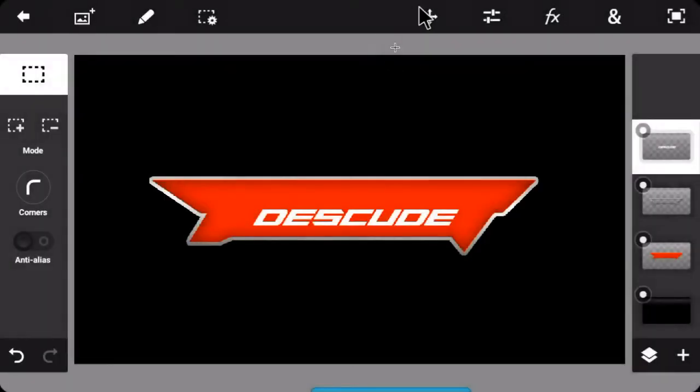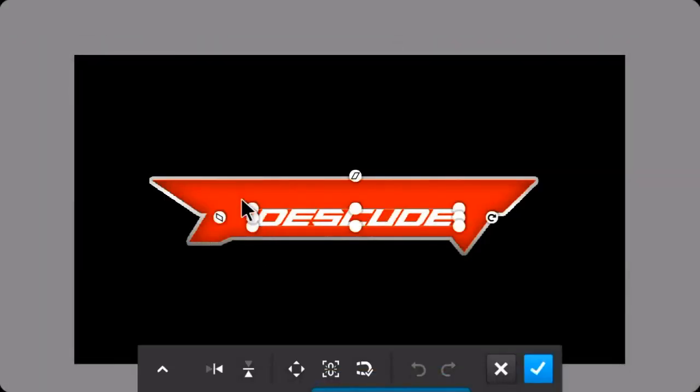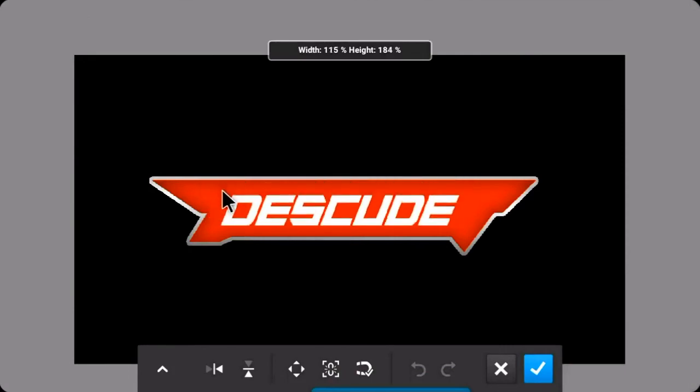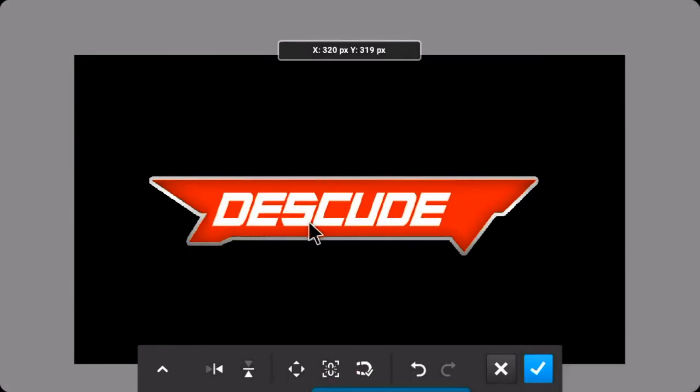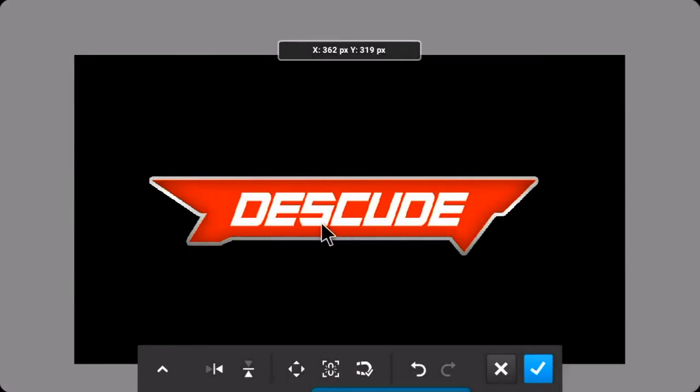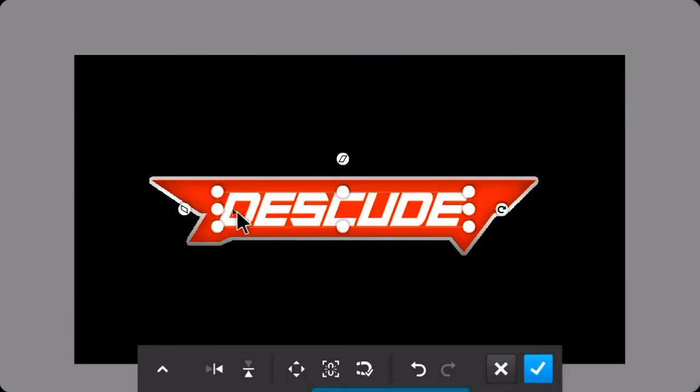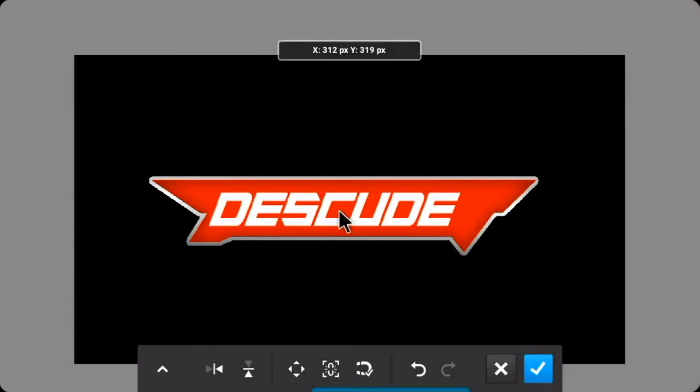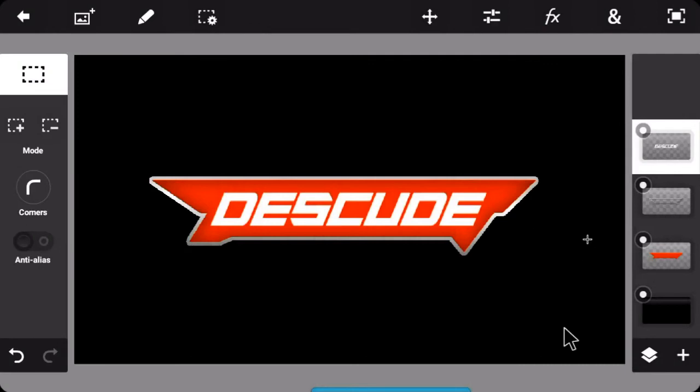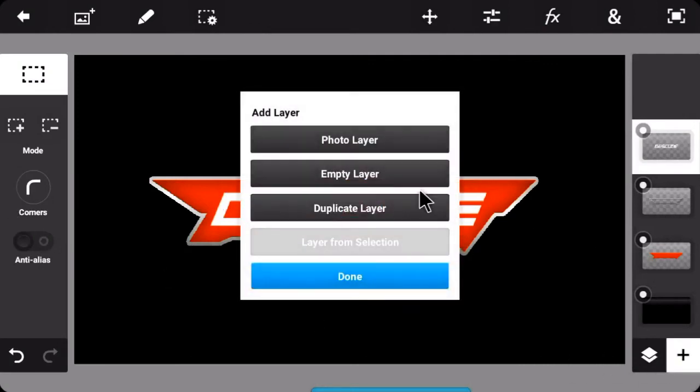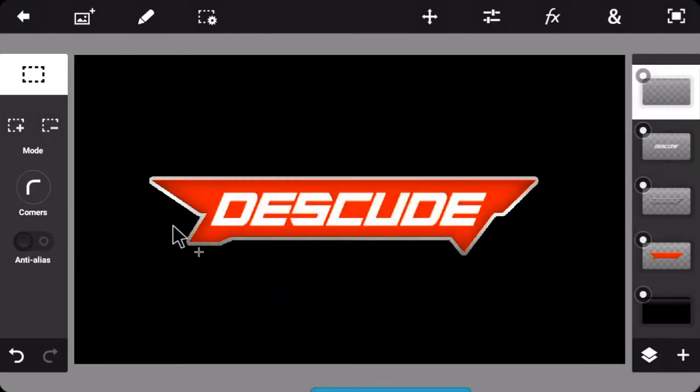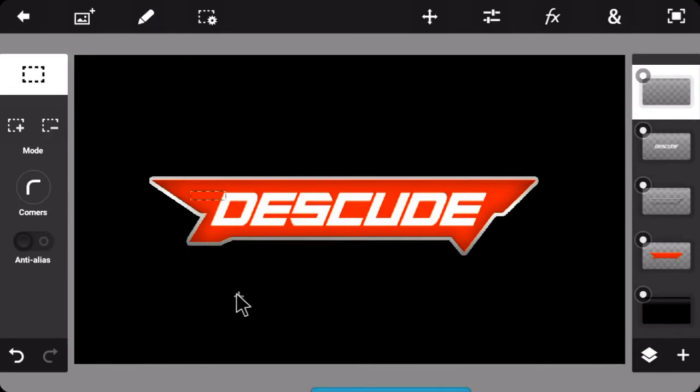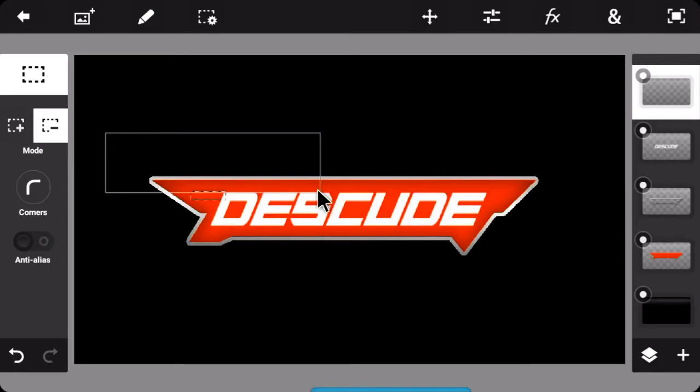Now go to effects drop shadow and add some drop shadow. Now just import the text. First of all, make sure to have the text bigger and fit it properly. Now just extend this part by going to an empty layer and then making a rectangle just like this. Make sure the edges are correctly placed.